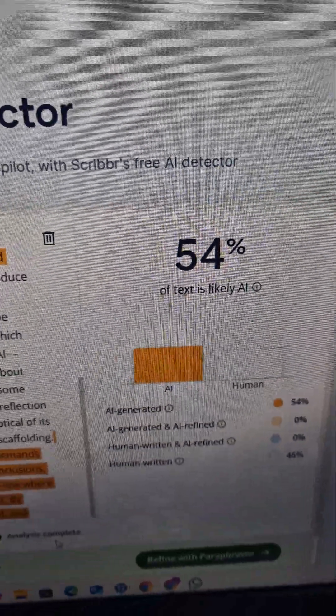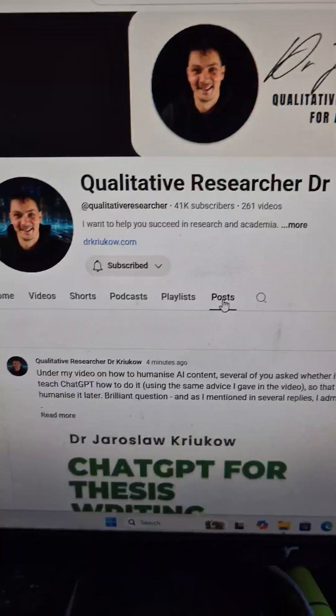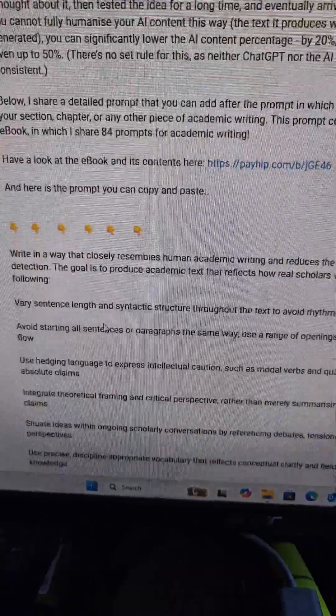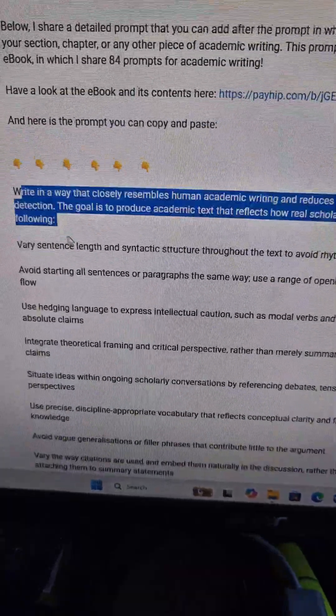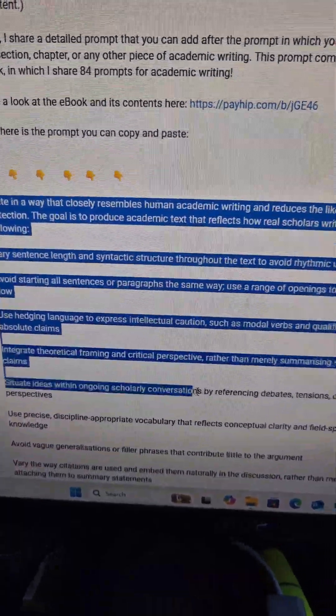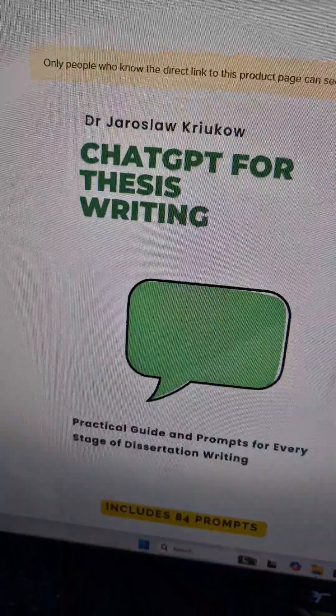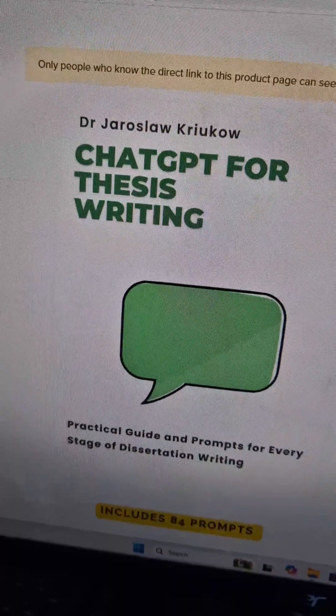Feel free to use the same prompts — copy and paste them. I share them in a post on my YouTube channel, so just go there and copy and paste. They also come from my ebook, in which I share 84 prompts that you can use at different stages of your dissertation writing.